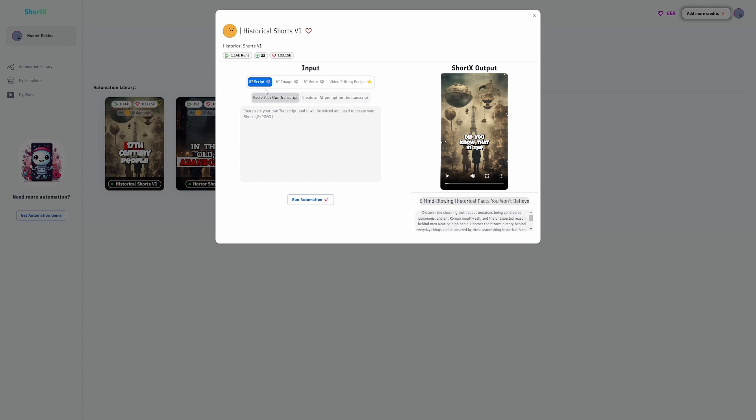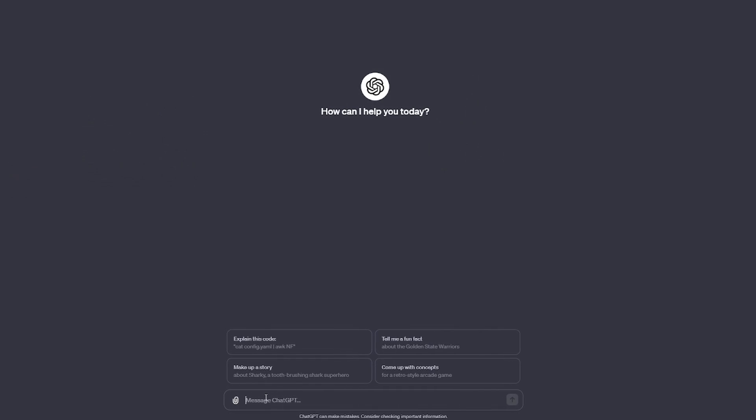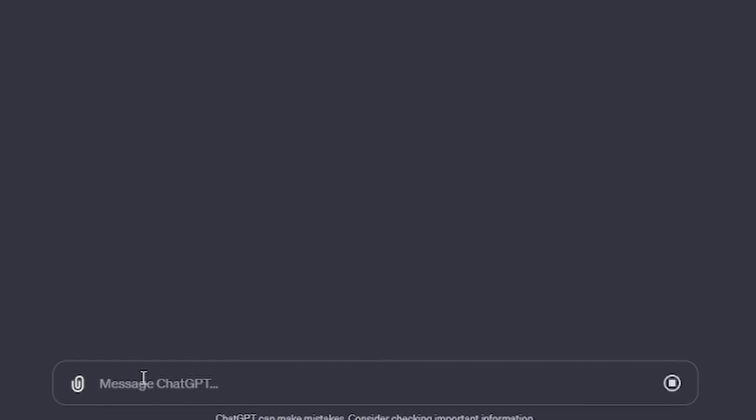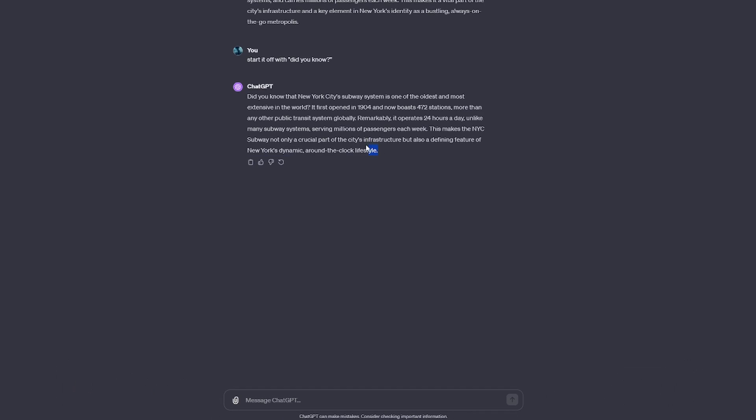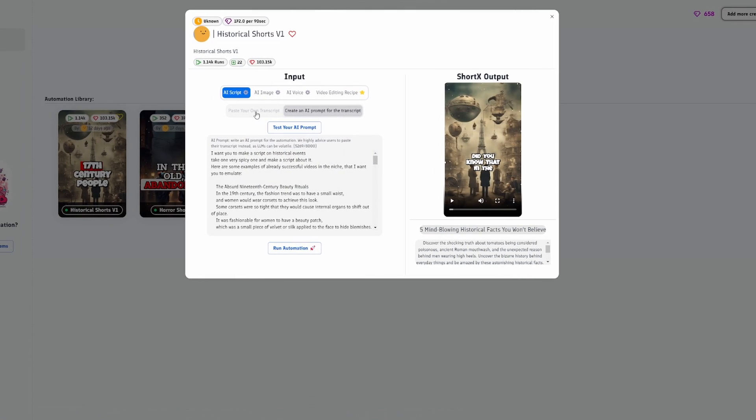Then, head over to ChatGPT and ask it for a cool fact. In this example, we'll be making a fact video about New York City. Ask ChatGPT for either a fact or a particular script of your video's niche. Then copy the script and paste it into the Script section in the Script box.